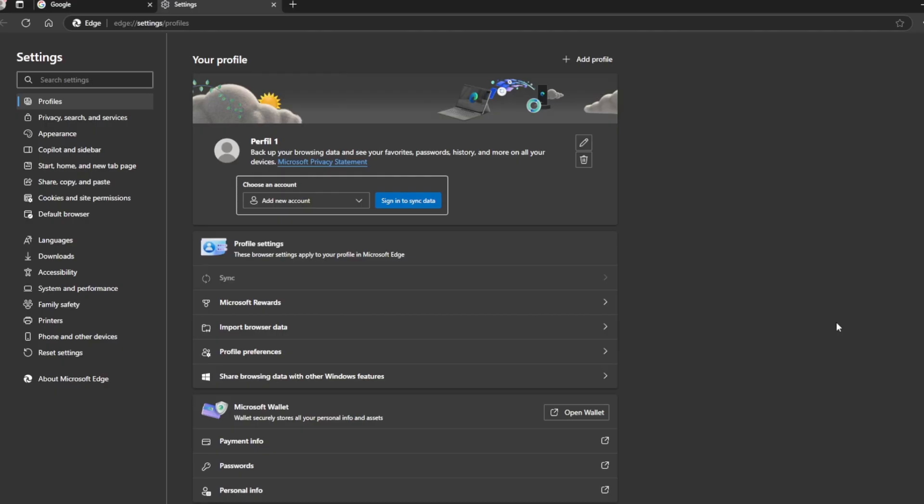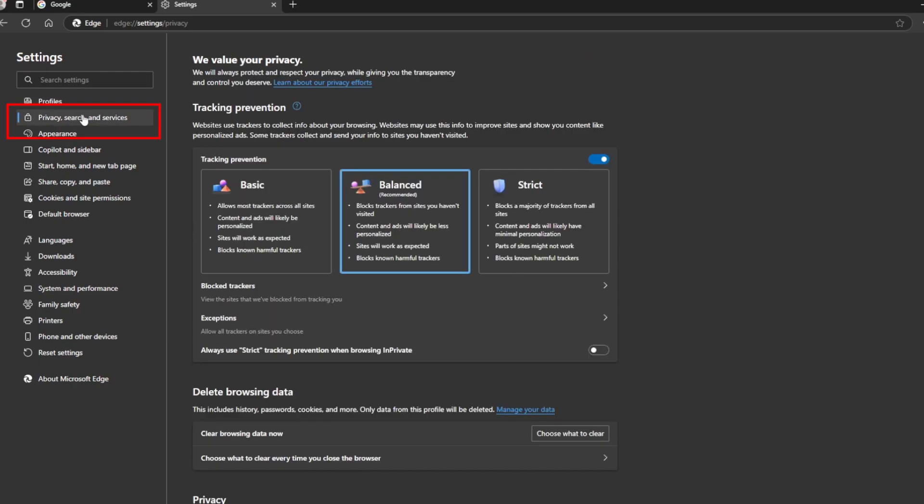Once we enter the configuration, we can find the different sections and options, so we will look for the privacy, search and services option.